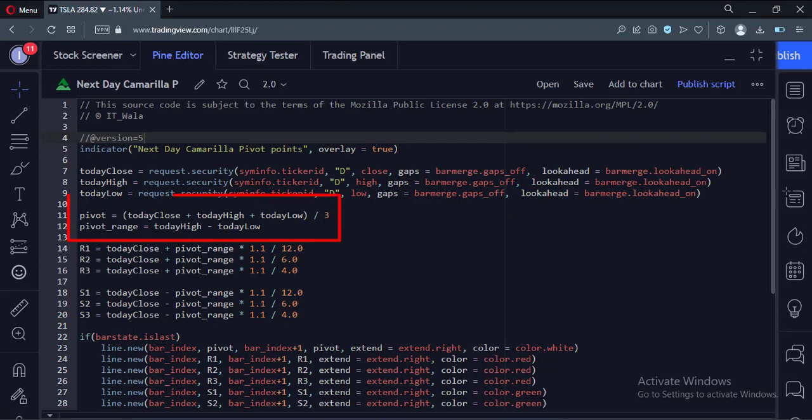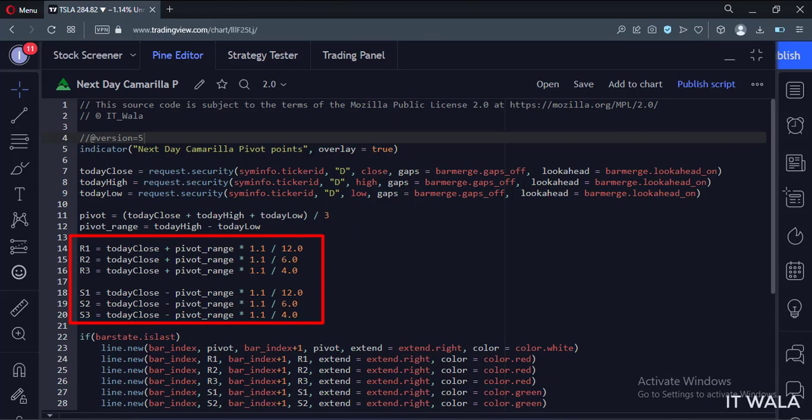Then we calculate the pivot value like this. Then using the pivot, we calculate the resistance and support levels like this.